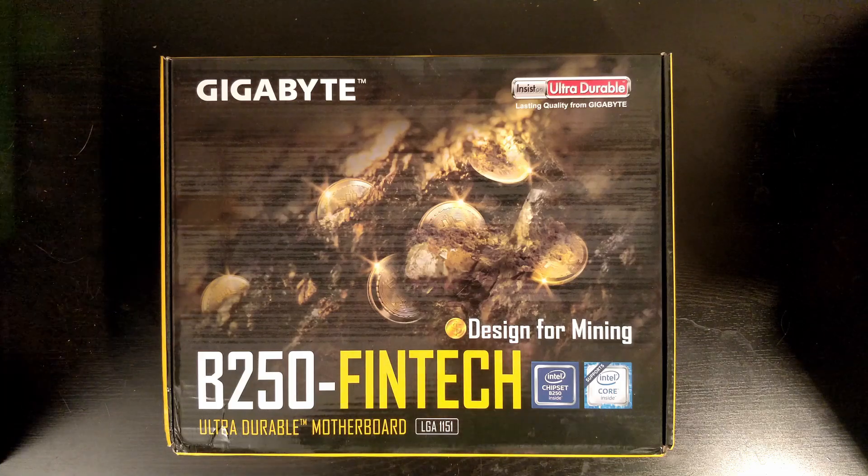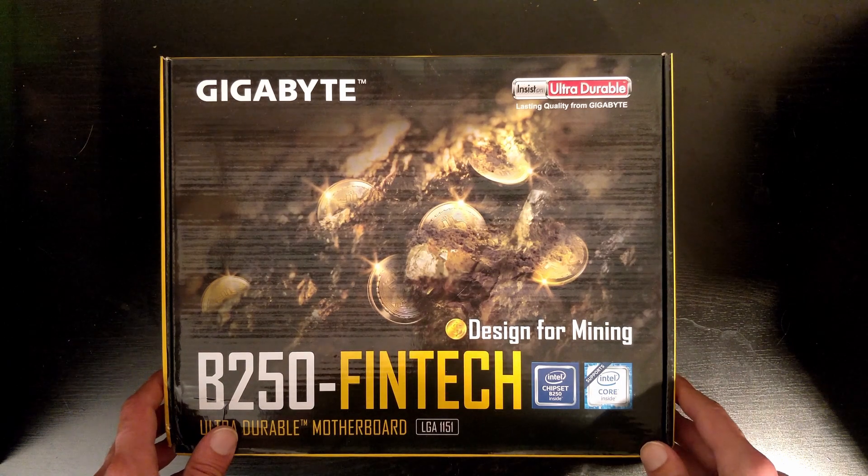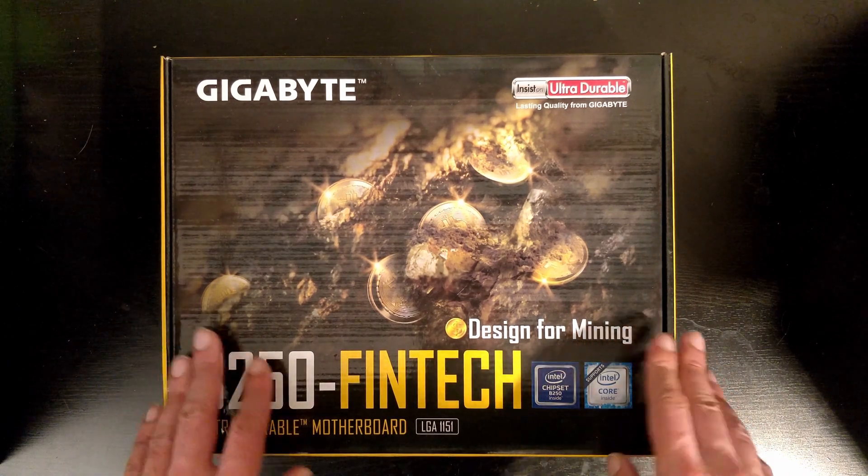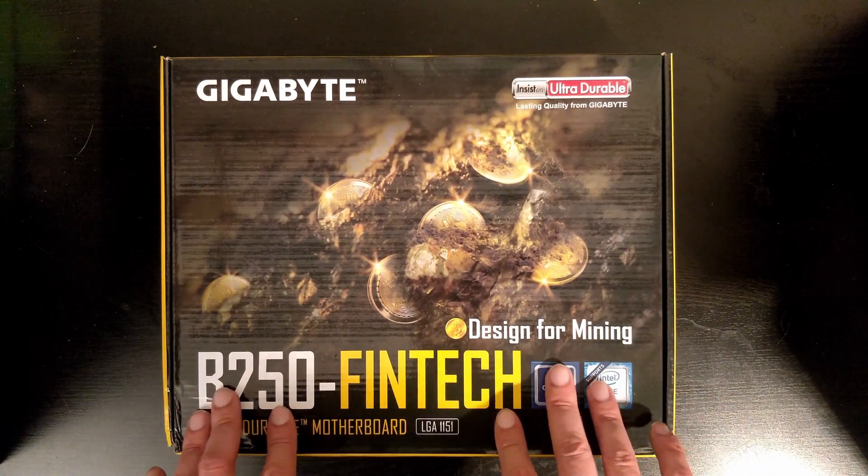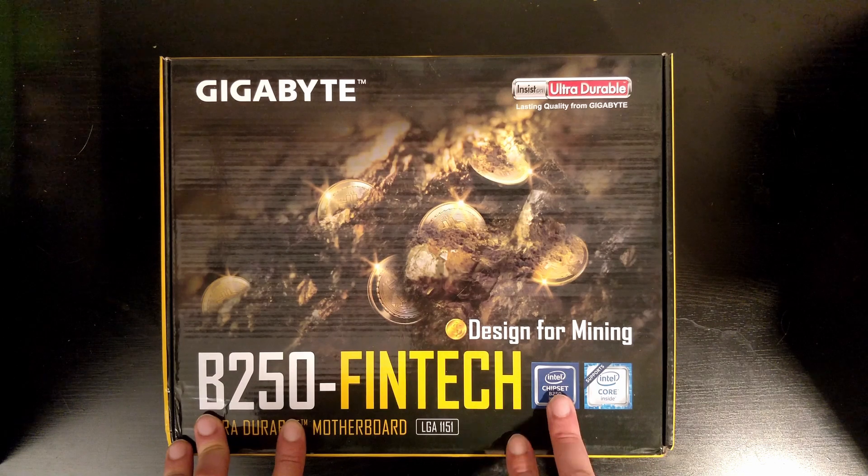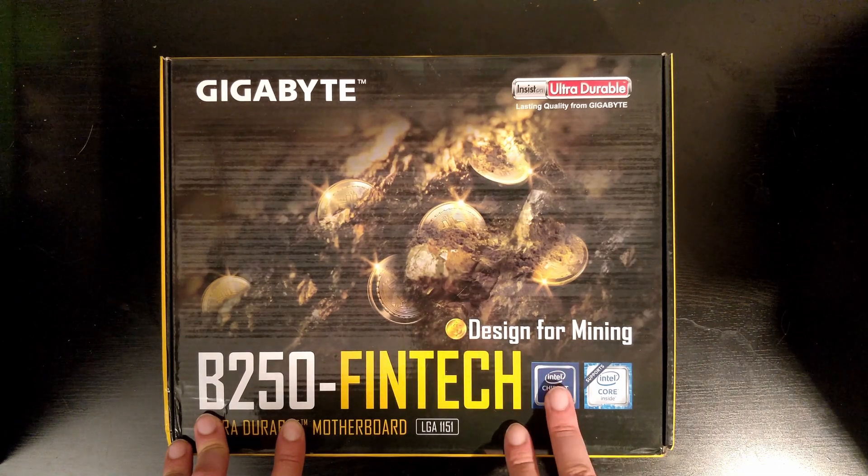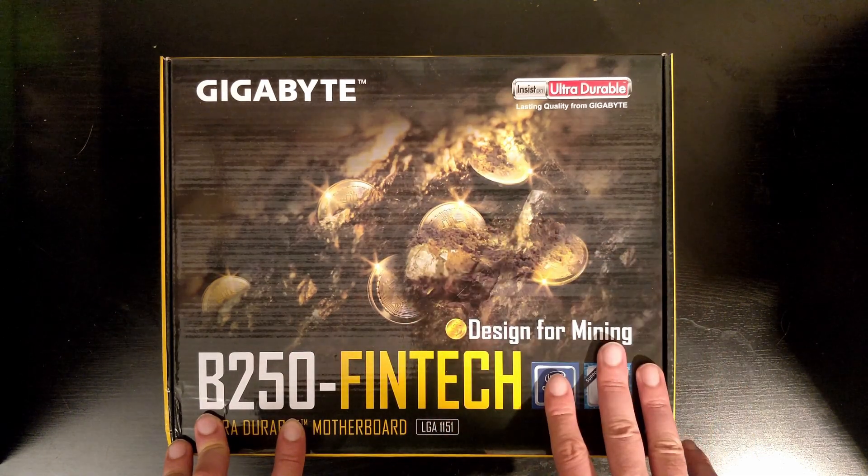Hey guys, so today I will be reviewing the Gigabyte B250 Fintech motherboard. This is a special motherboard designed for mining.